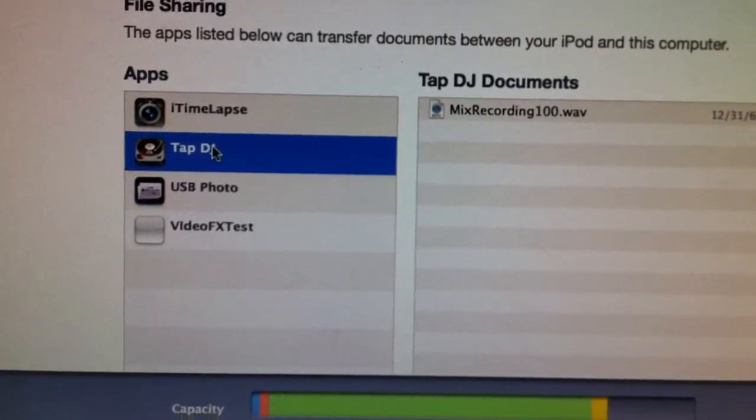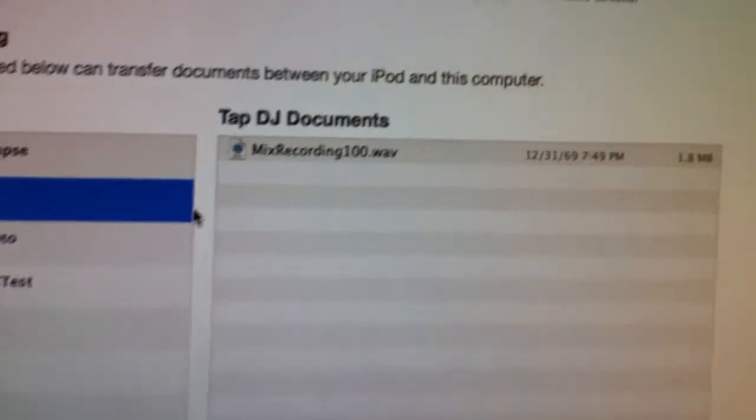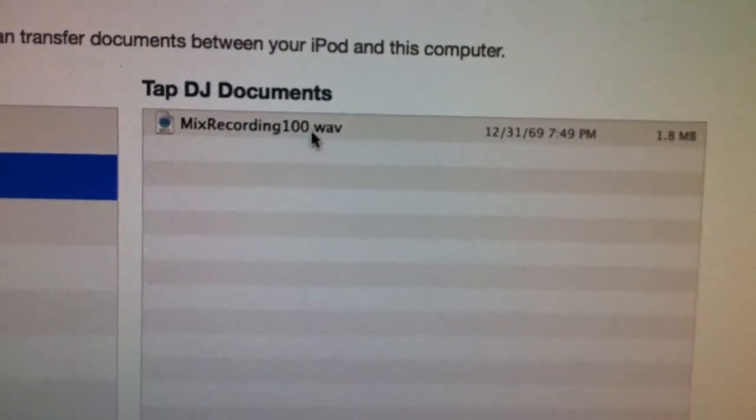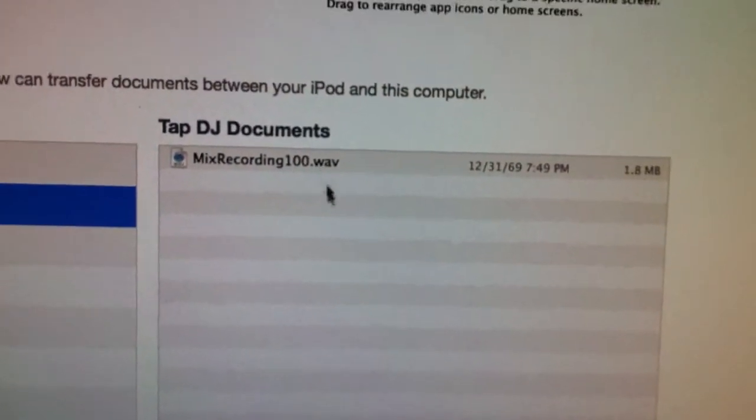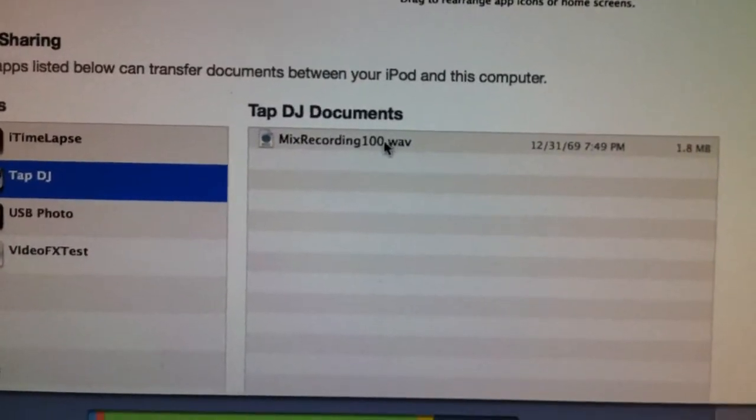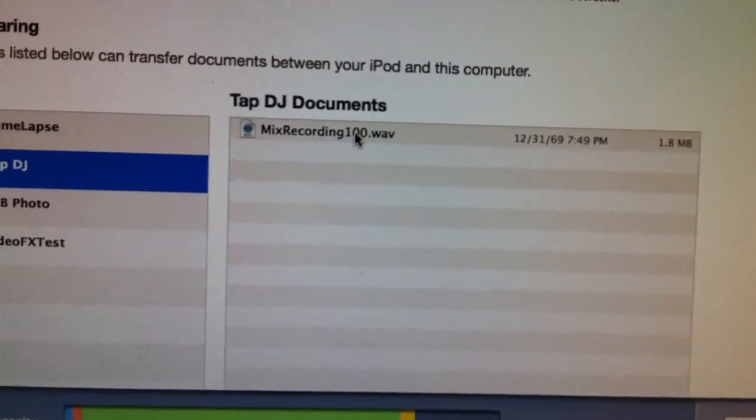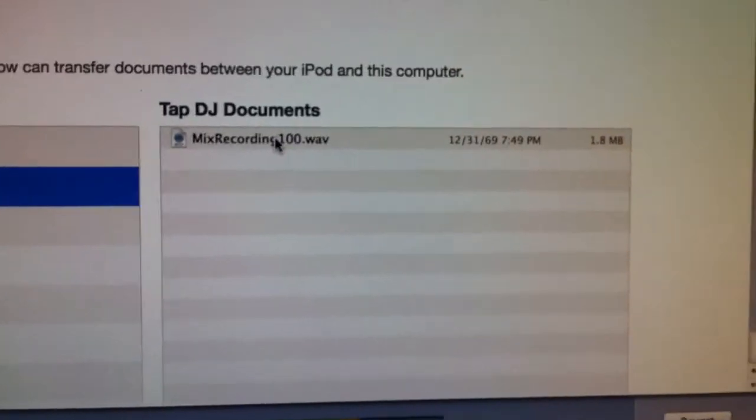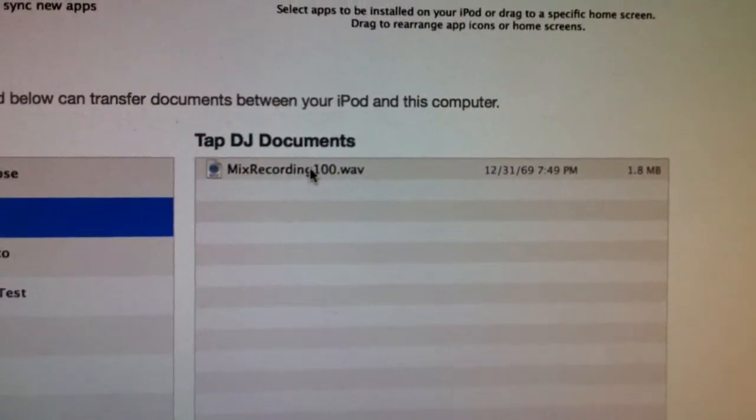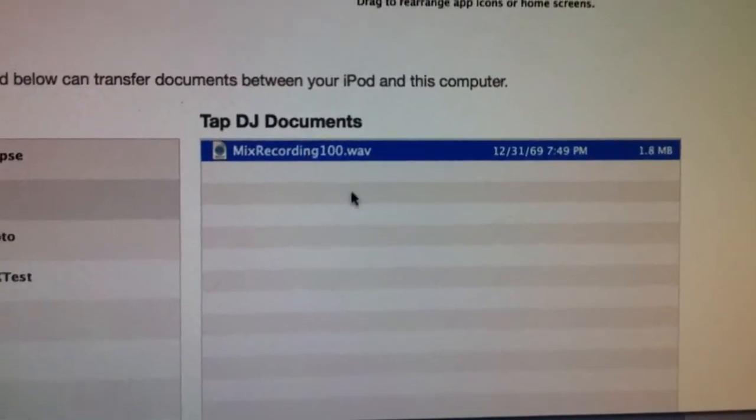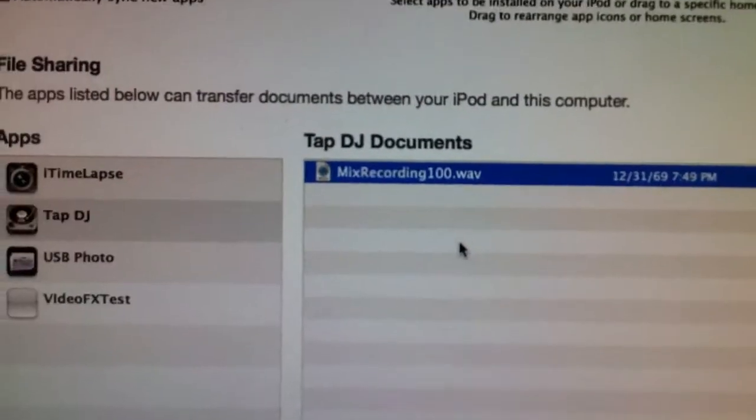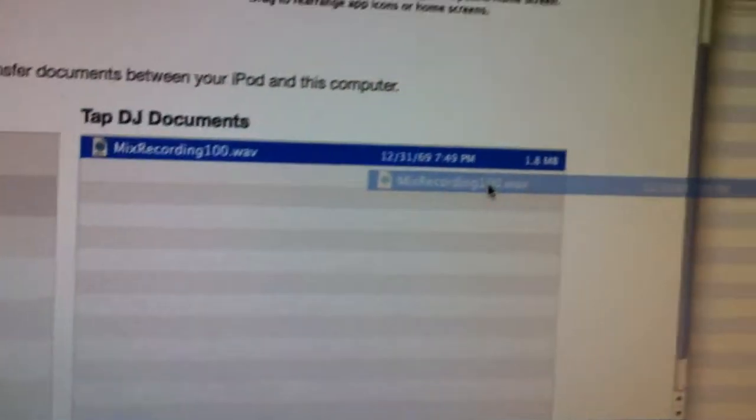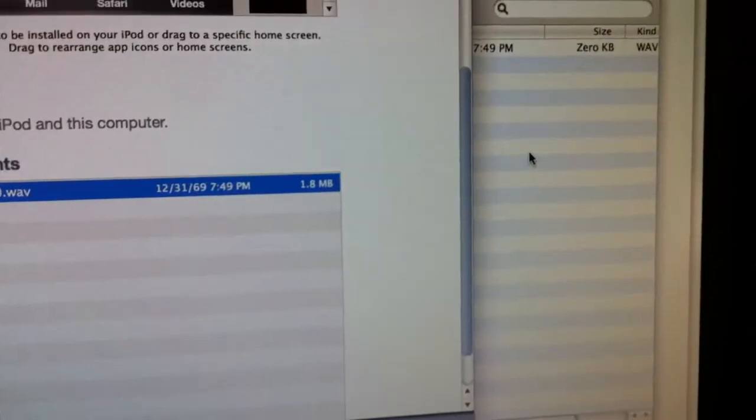If you click on Tap DJ you'll see a file called mix recording with some numbers after it depending on how many mixes you have. We'll probably improve the naming of those files on the next update, but for now just click the file and you can drag it right to another folder here.